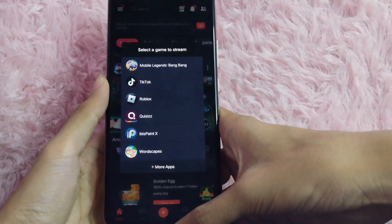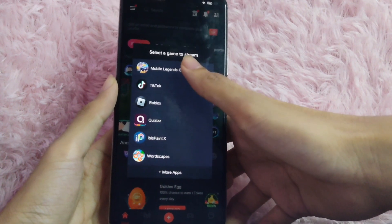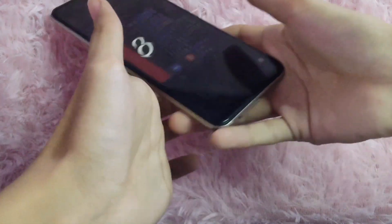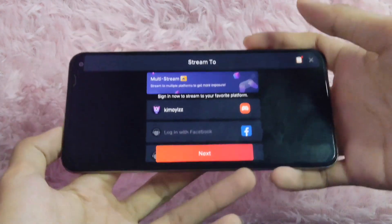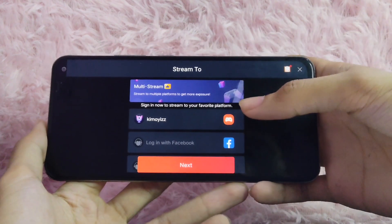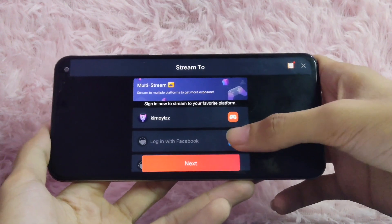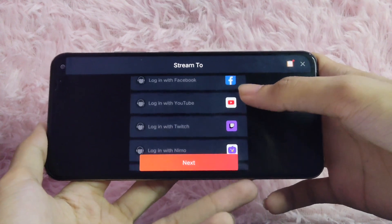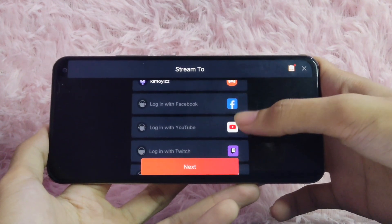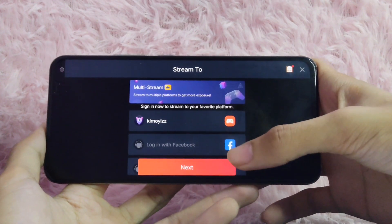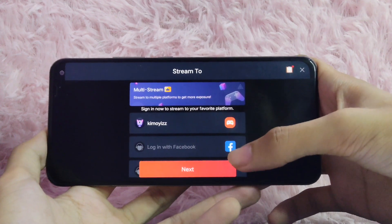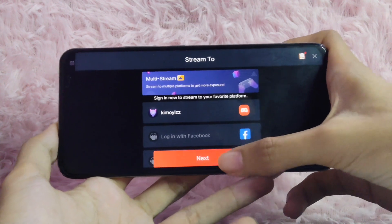In here, choose the game that you want to live stream. In this example, I'll click on Mobile Legends. As you can see, we have many platforms which we can choose from — Facebook, YouTube, Twitch, and Nemo. You can also customize it if you are a pro member of the app. Just tap on it to log into your account. In this example, I'll just tap on the next button.